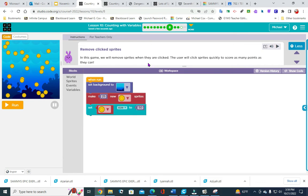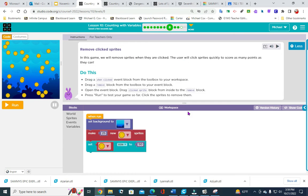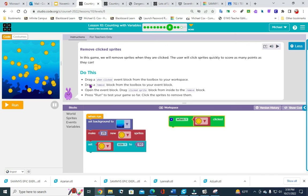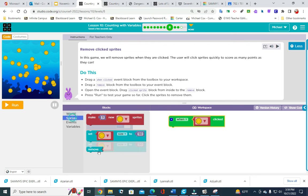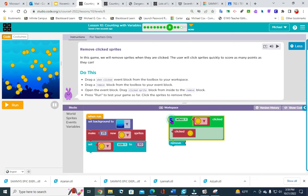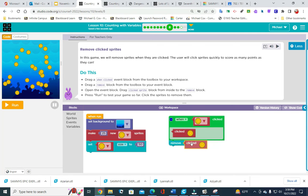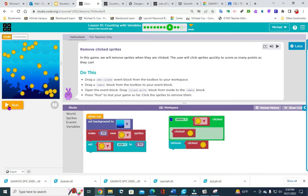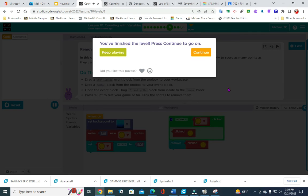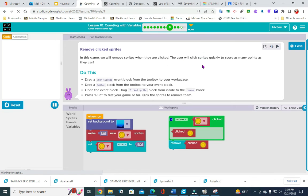This one says in this game we will remove sprites when they are clicked — the user will click sprites quickly to score as many points as they can. Go into events, pull that out, then go to where it says remove. Add what we are clicking by clicking the plus arrow and putting it there. Hit run and start clicking — you should see them disappearing. Stop the video, do the work, and then come back. Moving on to number 9.